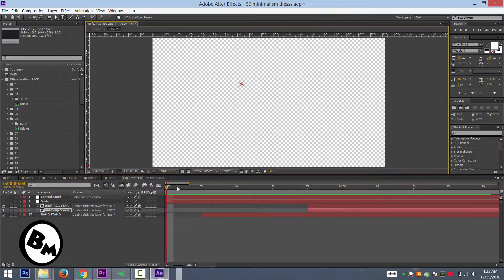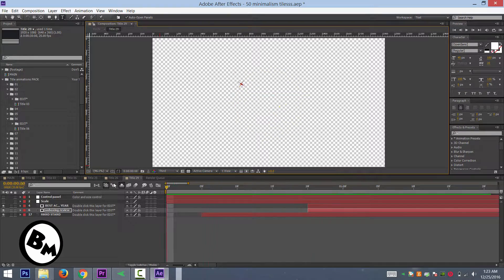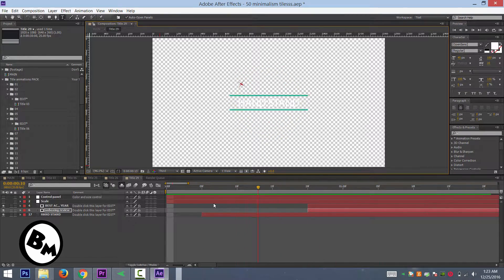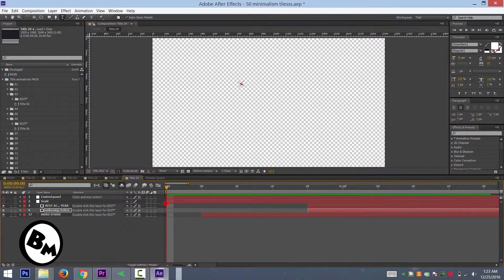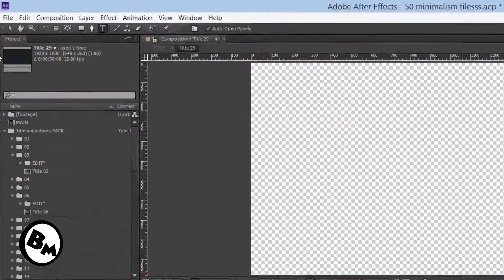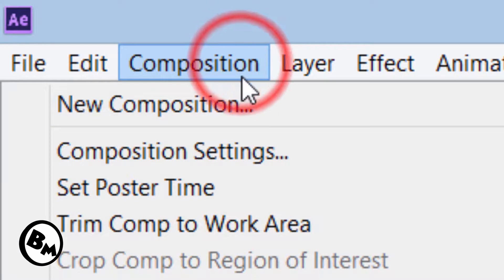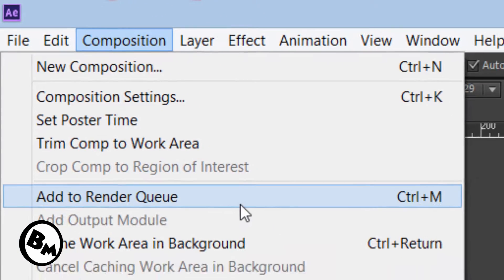As you can see it's all about checkboxes all over here and there. This is the video. So let's make it render. So go to your composition and click on Add to Render Queue.